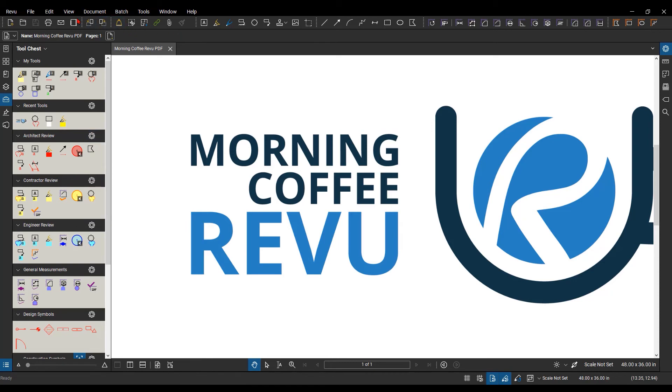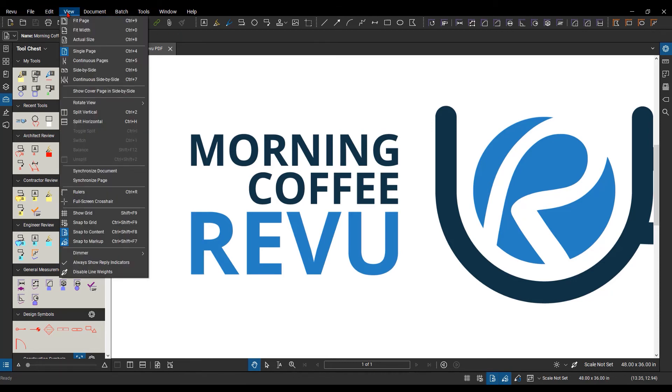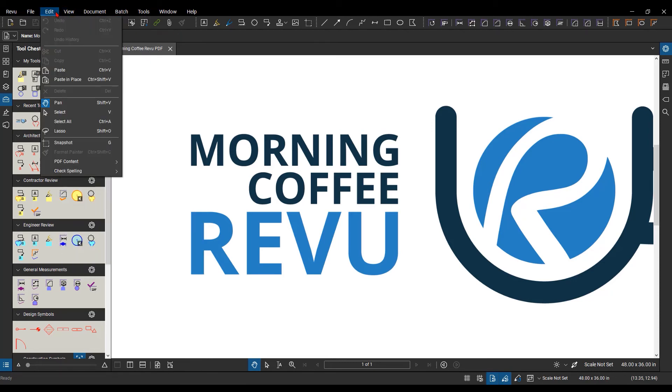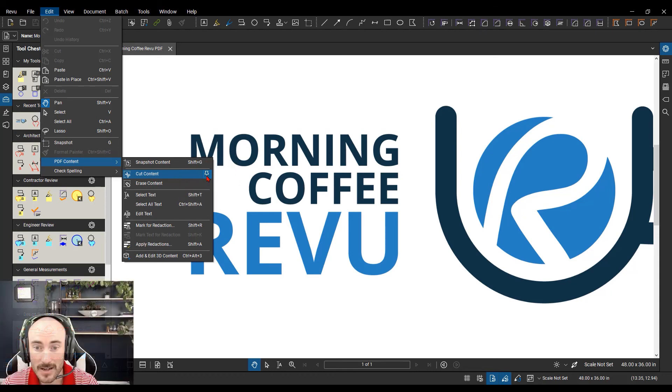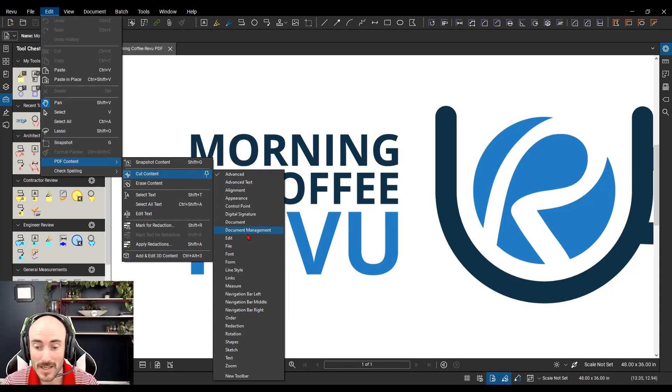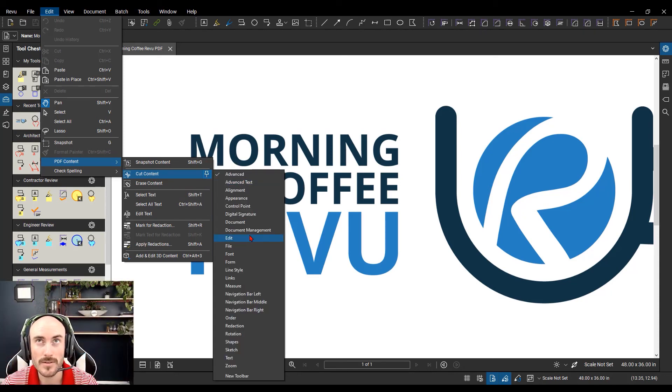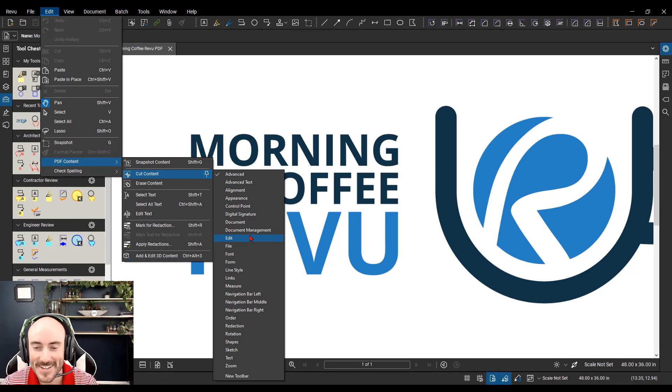This is the same thing when you go up to, let's say, view, or edit. And I want to go to PDF content, and maybe I want to pin cut content to a toolbar menu. This pin icon allows you to pin it to an available toolbar.